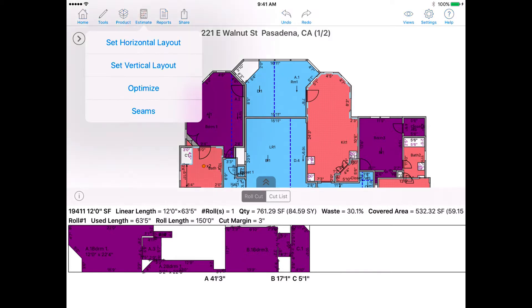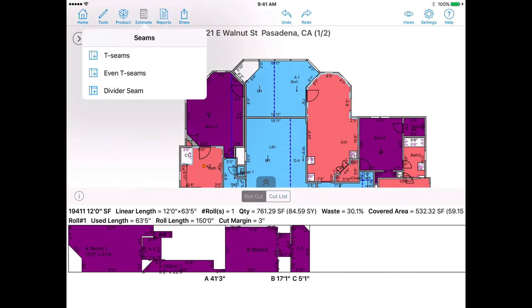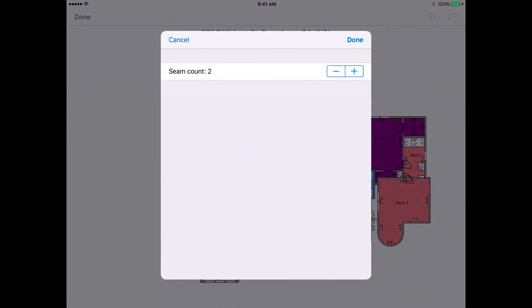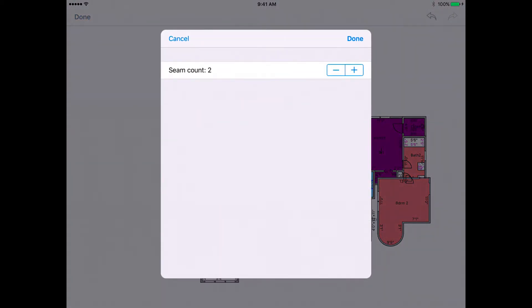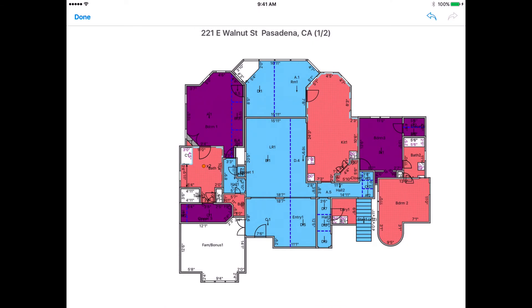Adding a Divider Seam. A divider seam allows you to override the roll width and add a seam based on preferred location. To add an even divider seam, go to the Estimate menu, select Seams, and tap on Divider Seam. Now tap and drag two fingers to place your seam. Make sure your seam is at the desired location before releasing your finger. Keep an eye on estimate data, such as the cut sheet, that will re-figure instantly.